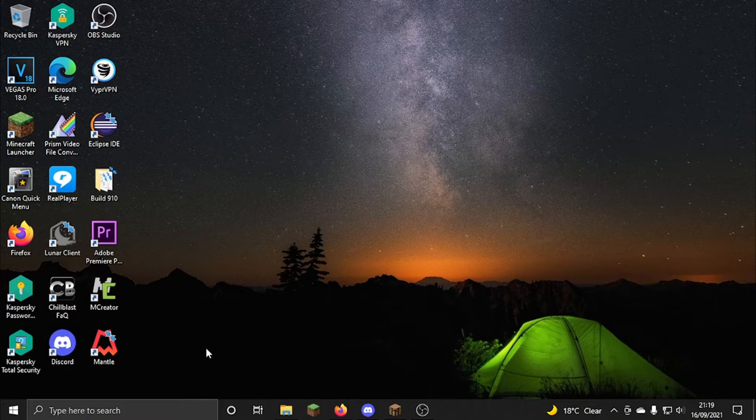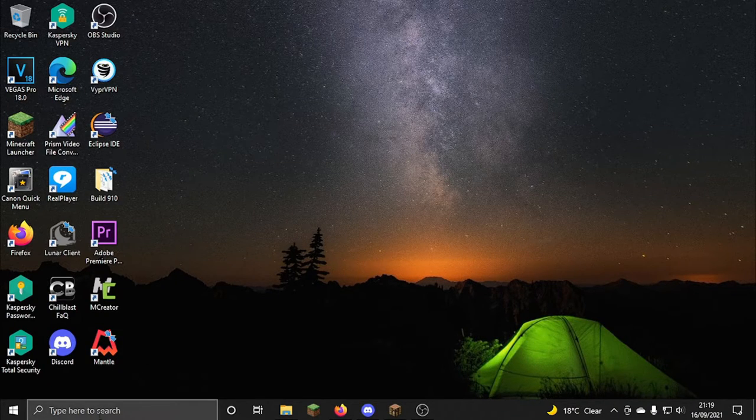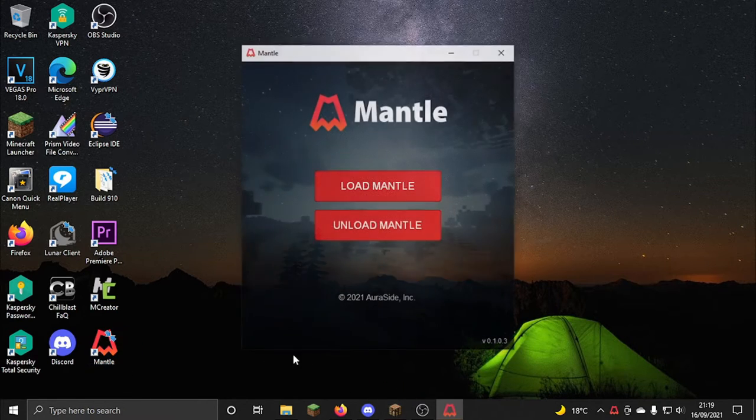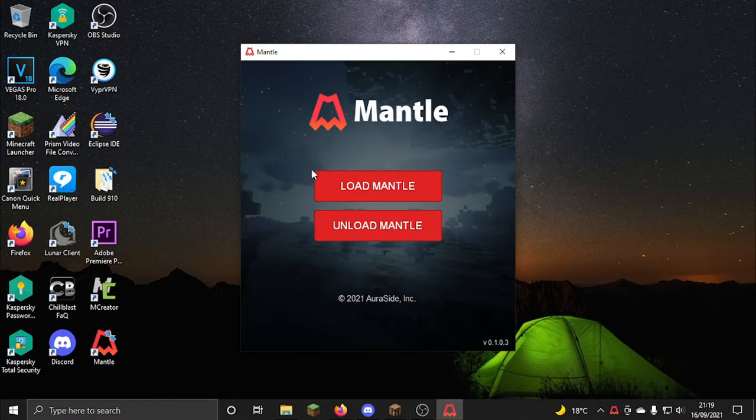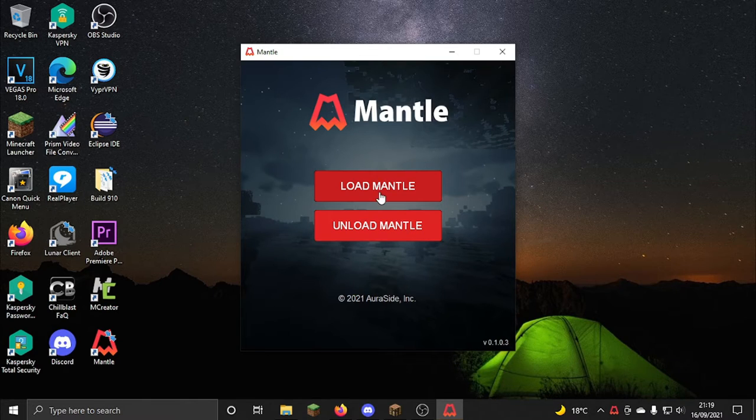Okay, so now that you've installed Mantle, you want to run it. If it isn't on your home screen, then just search it up in the search bar. So now you want to double click on it, make sure that Minecraft isn't open, then what you want to do is click load Mantle.